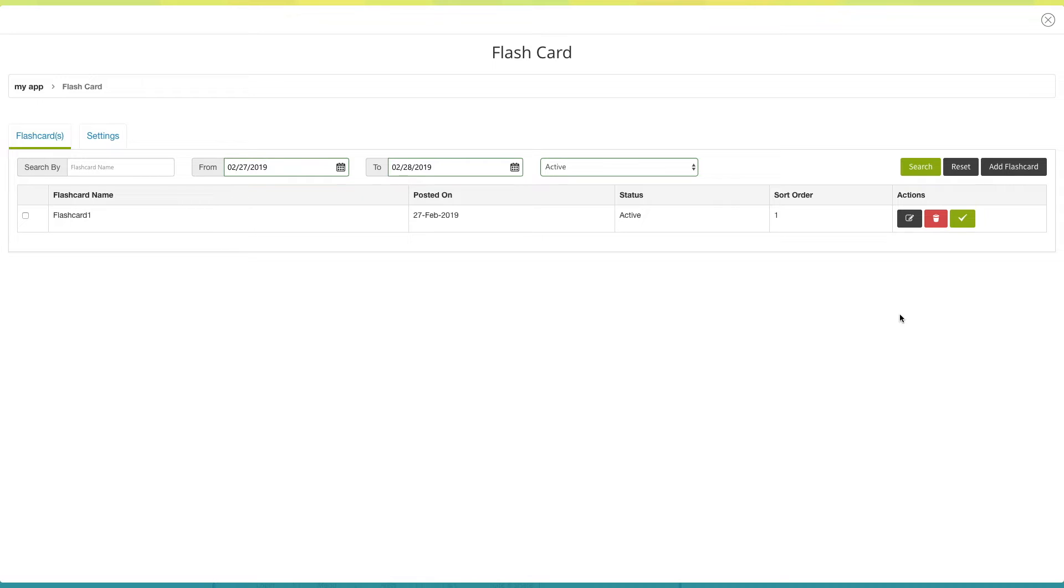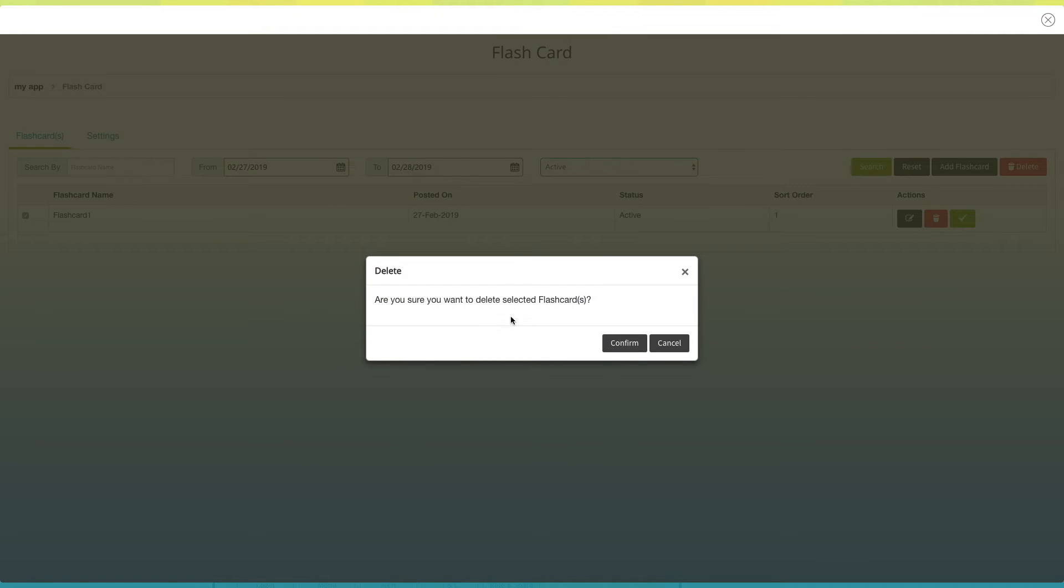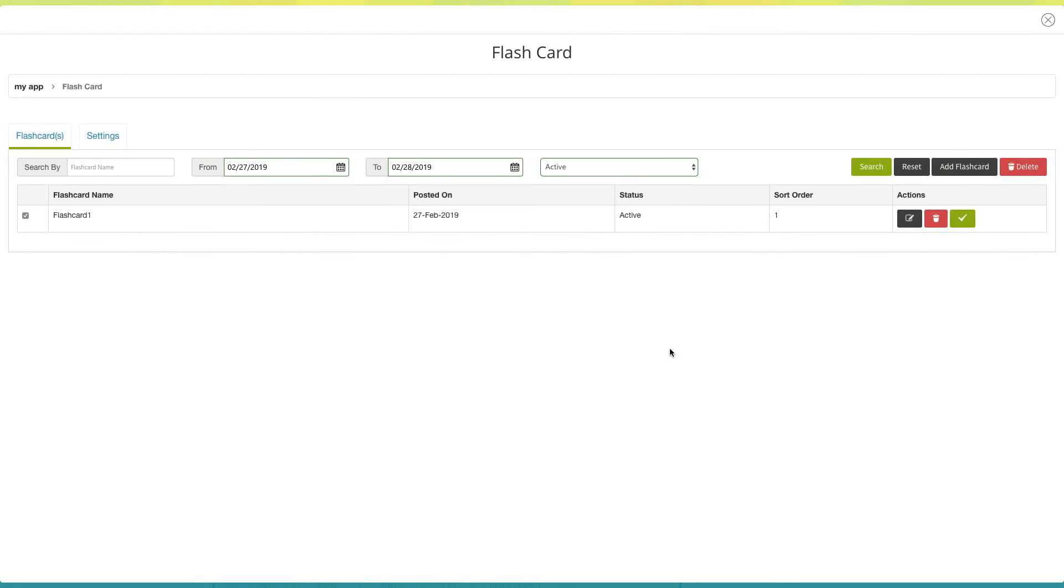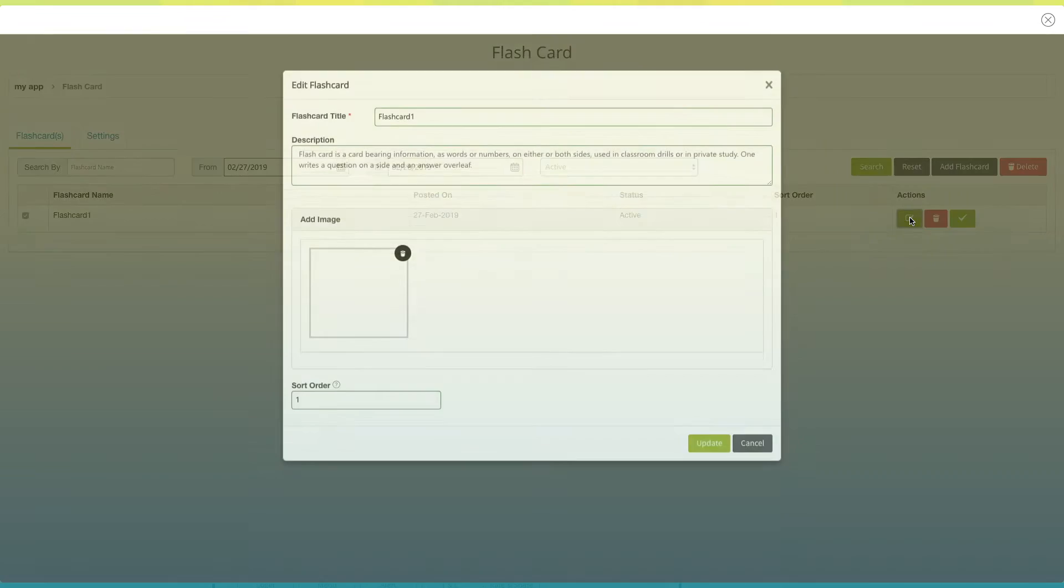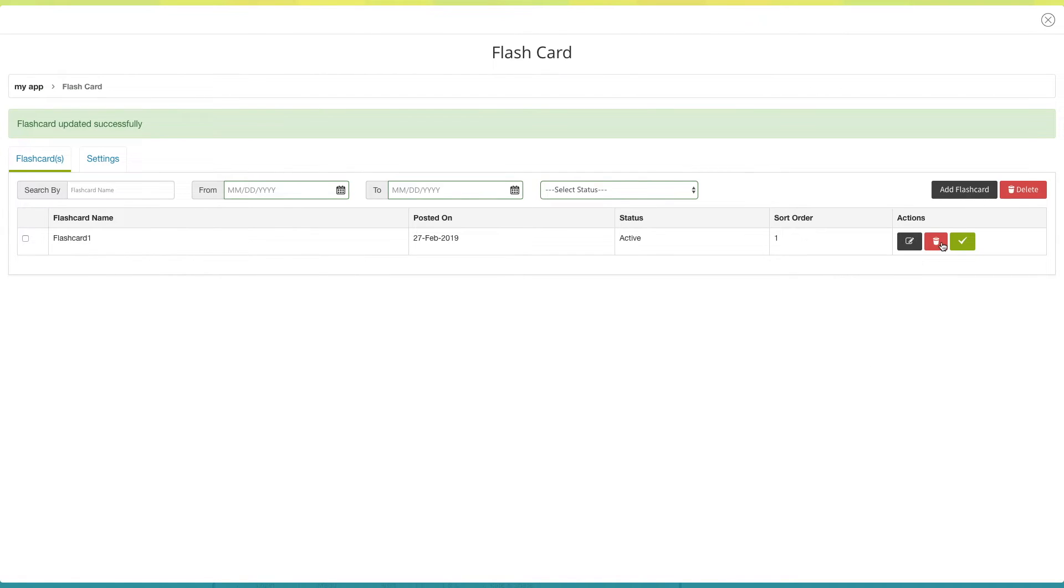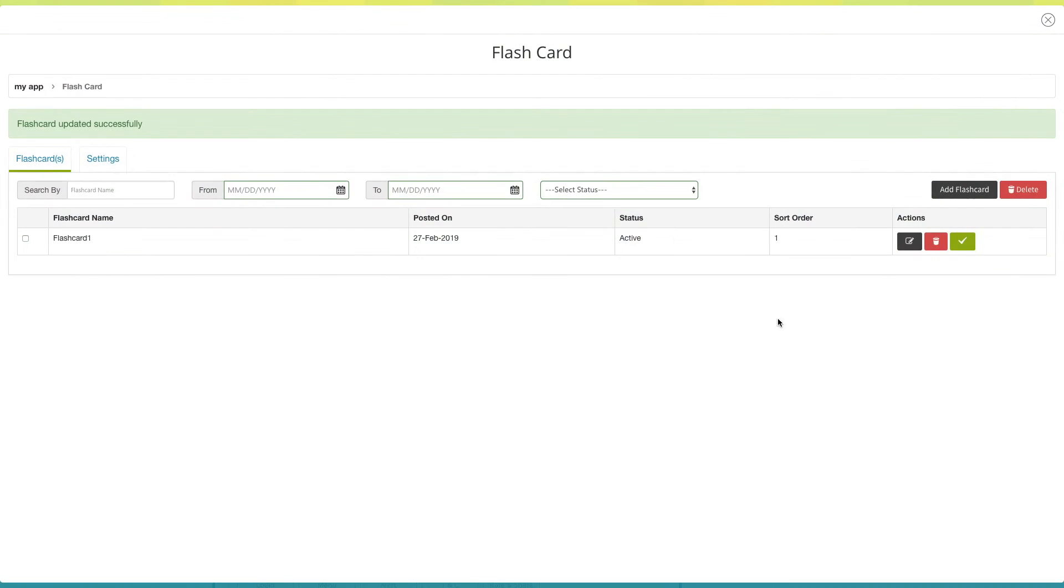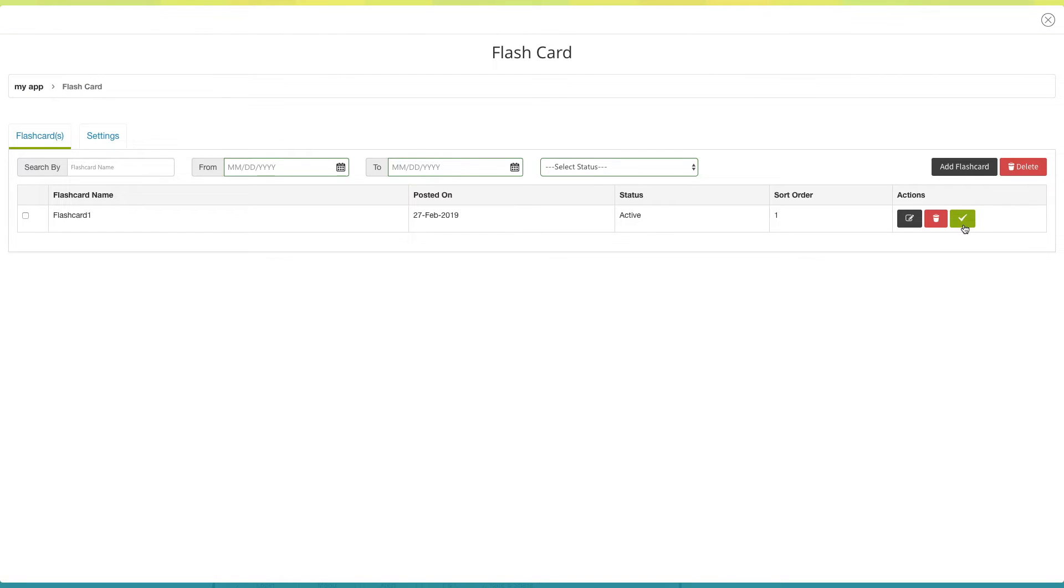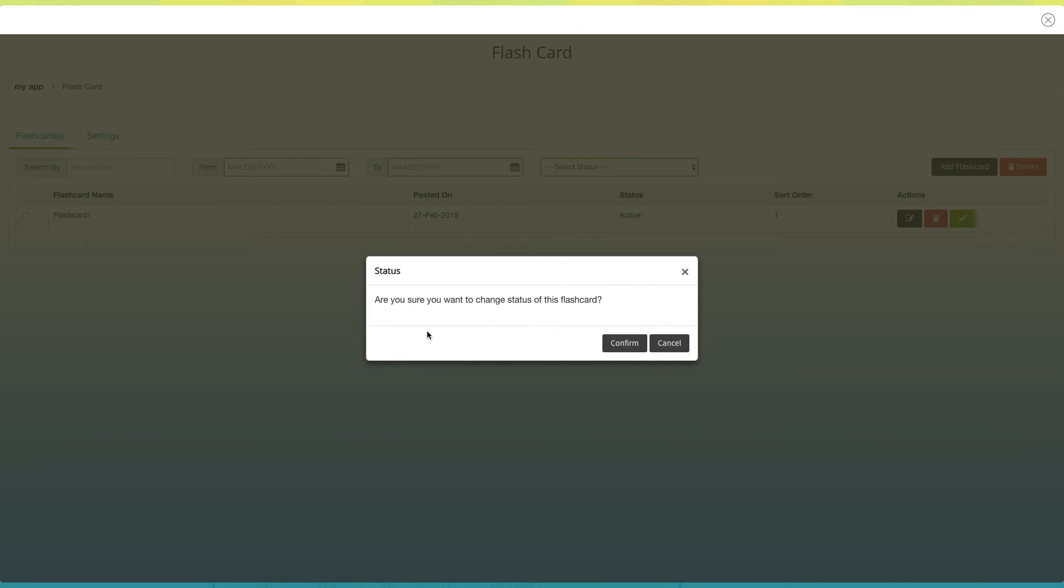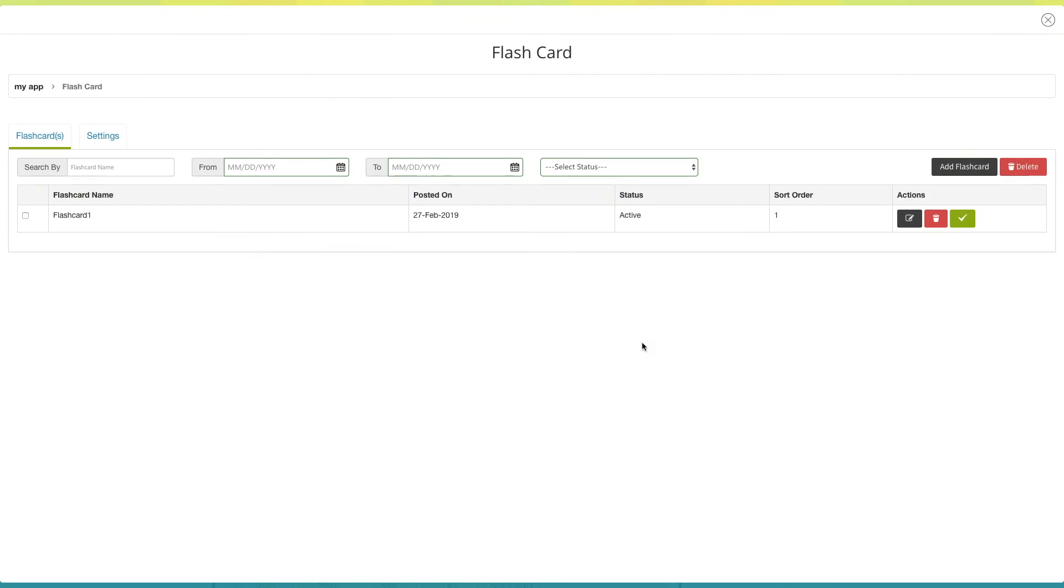If you want to delete multiple flashcards in one go, select these specific flashcards and click here to delete them. Click on this icon to edit the flashcard. From here you can delete the specific flashcard. If you want to change the status of the flashcard, click on this icon. You will see the status has been changed here.